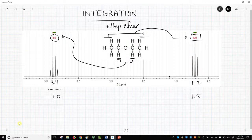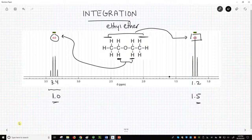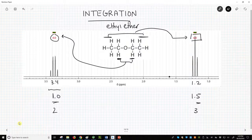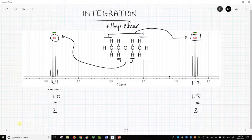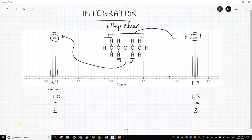In the case of ethyl ether, with the 1.0 to 1.5 ratio, we know that you cannot have half a hydrogen. At a minimum, we would need to multiply our ratio values by 2 to get a 2 to 3 ratio. Once we understand that the molecule is symmetrical, we can double the values again to get to 4 to 6. Integration values are very, very useful. Students who are first learning NMR often ignore integrations in favor of chemical shifts and multiplicity, but integrations are just as informative.